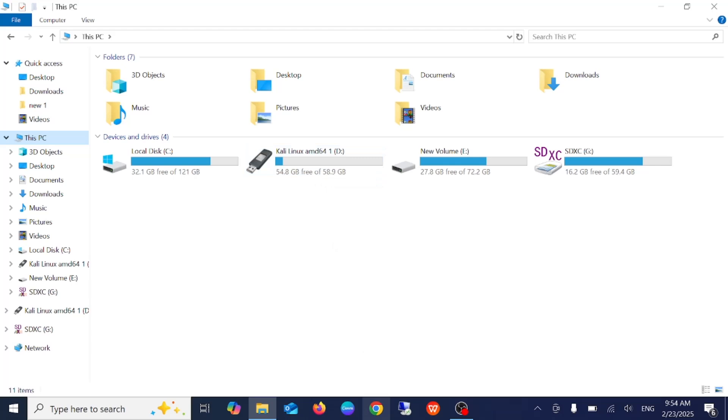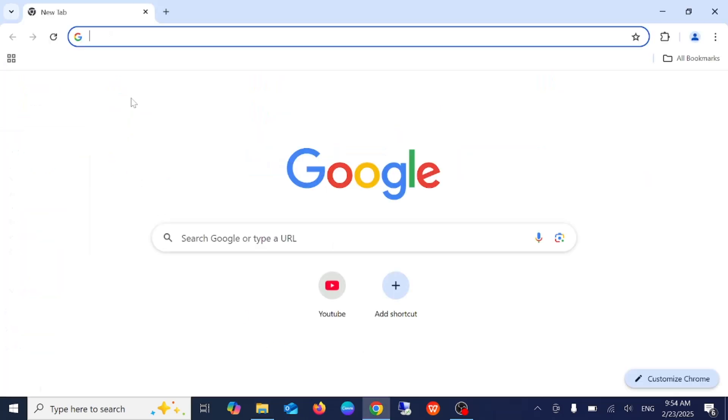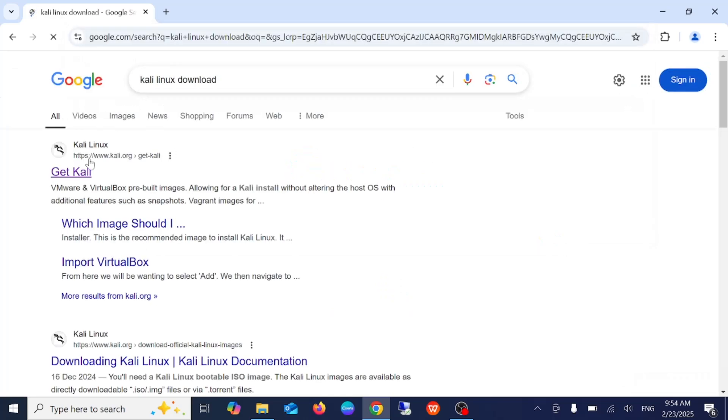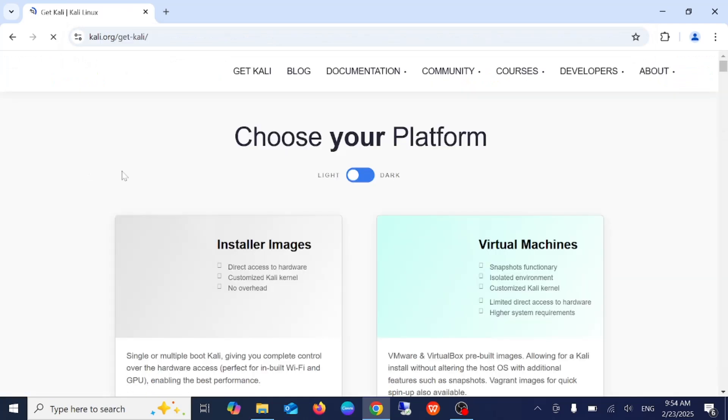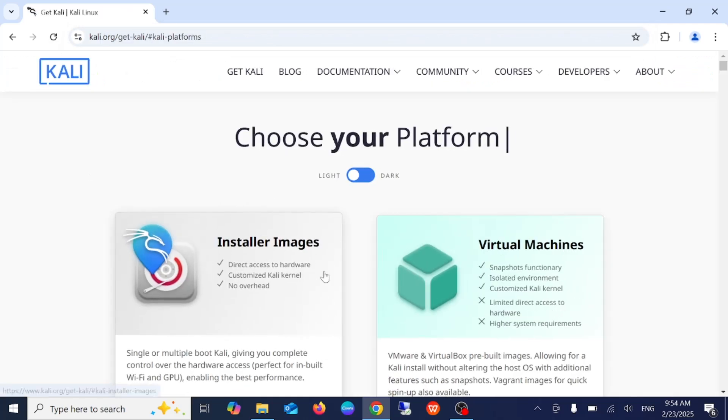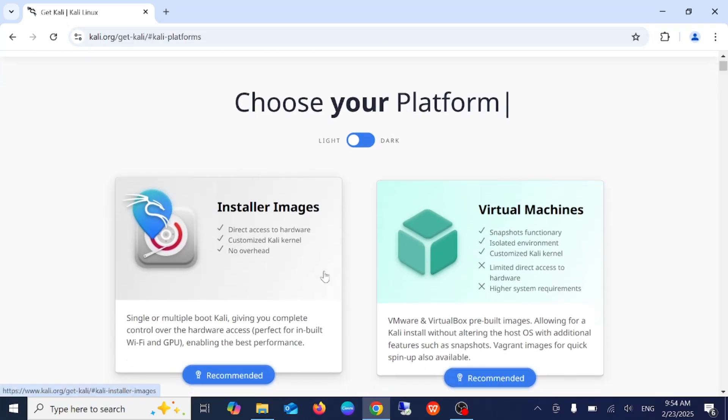Then we need to install the Kali Linux operating system. Just type Kali Linux download and go to the first link.